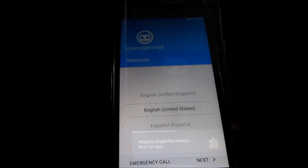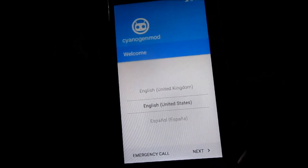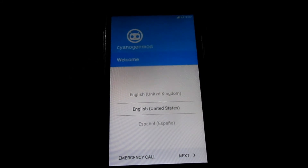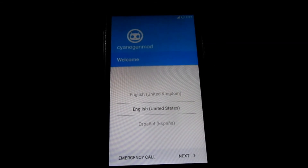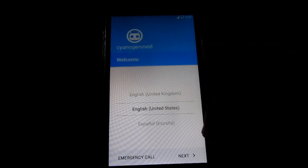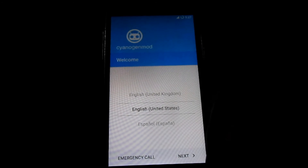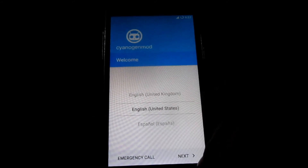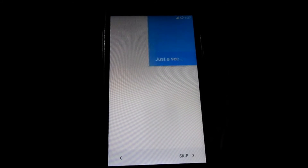The optimizing apps screen is done. What you need to do now is complete the setup process — select your language and click Next.